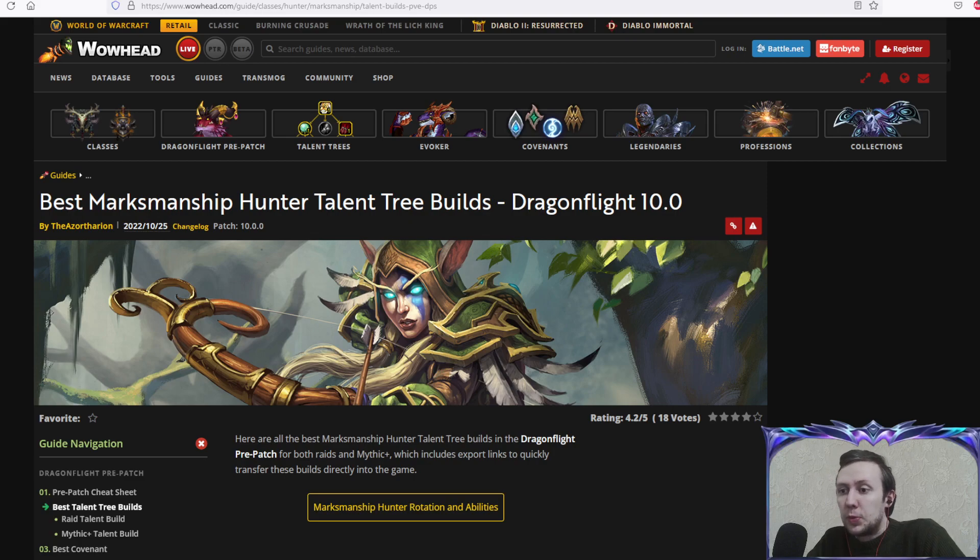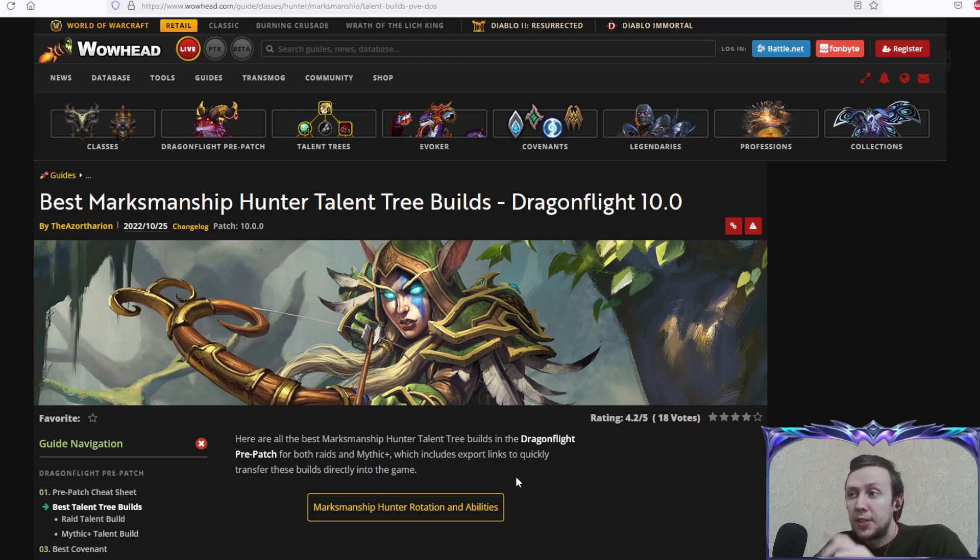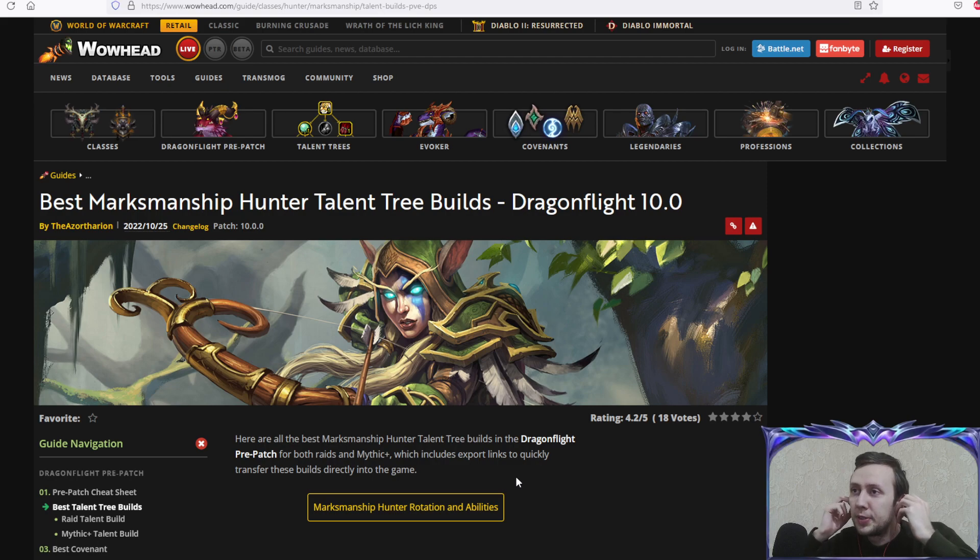Hello and welcome everyone, my name is Kapkan and today we're gonna look at best Marksmanship Hunter talent tree builds for Dragonflight pre-patch because it currently is 27th of October.